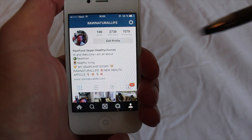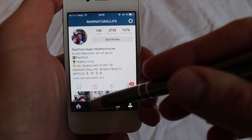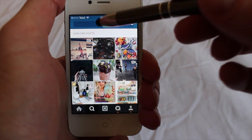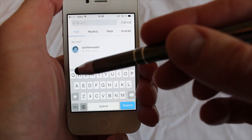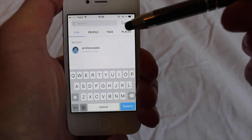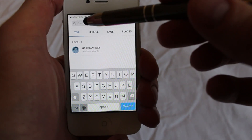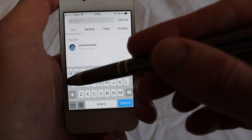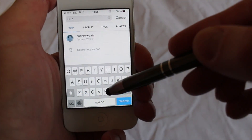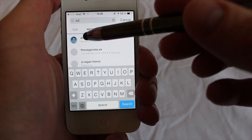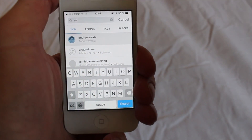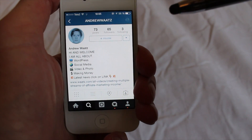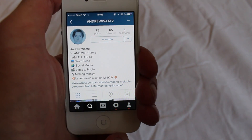Search for the person you want to block. I will search for myself — Andrew Watts — and go into the person's account.